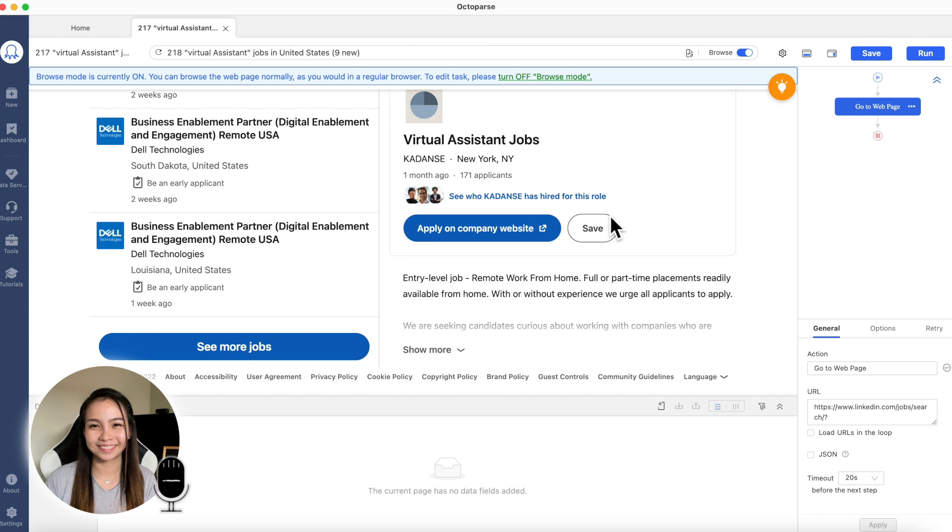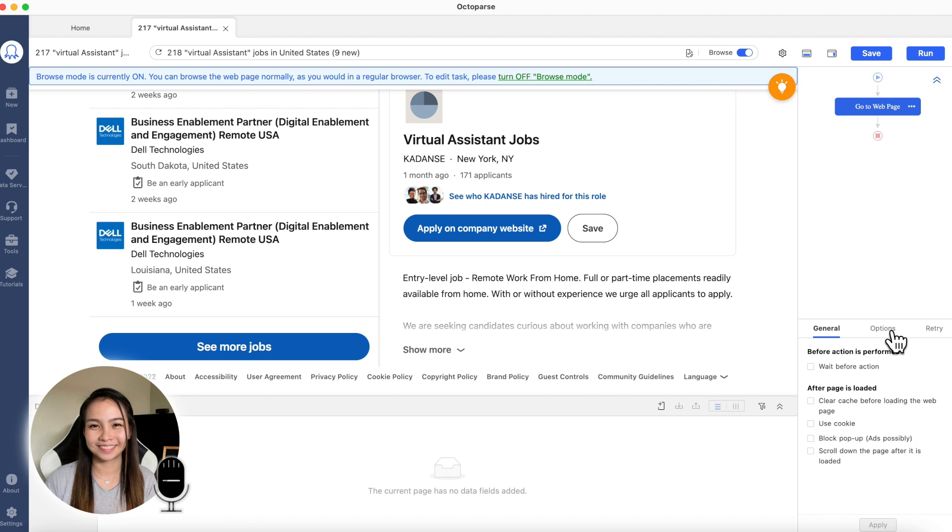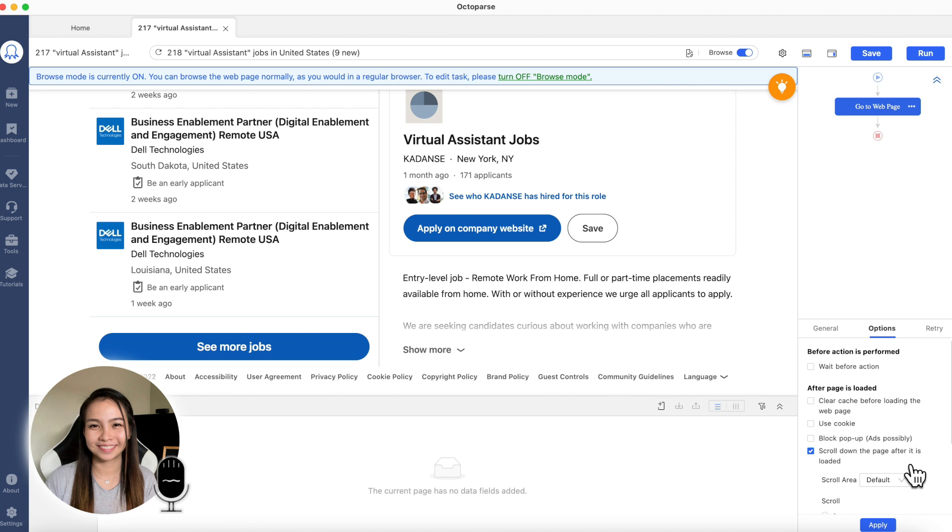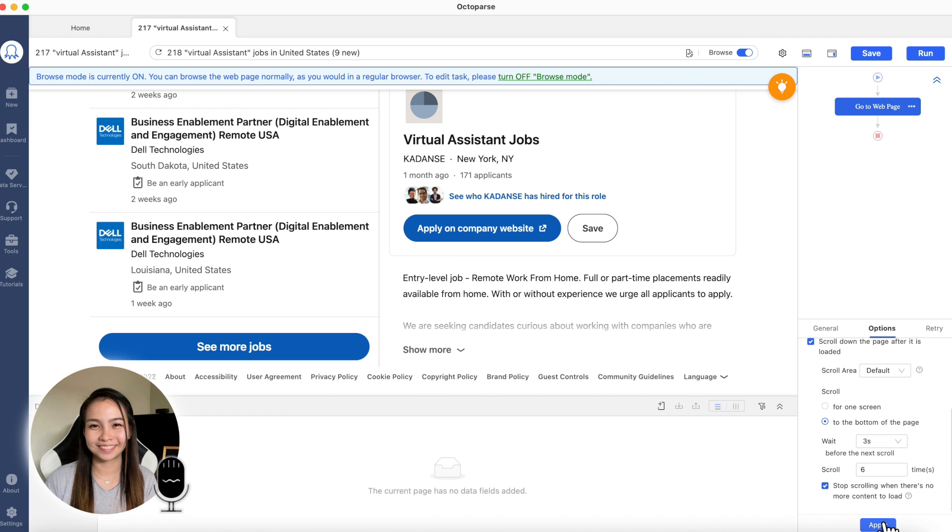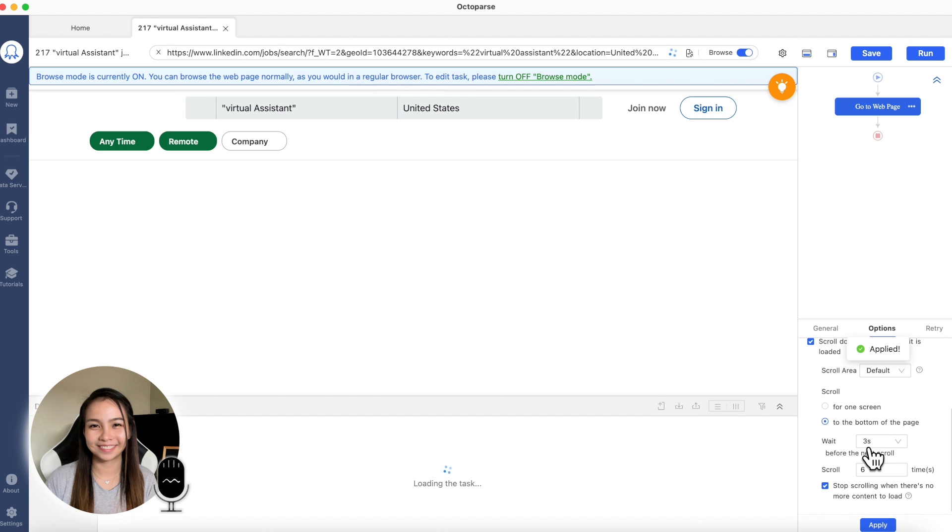The next thing that we are going to do, make sure this is blue. Then go to option. And then, click scroll down the page after. Then, let's put here bottom page. At least 3 seconds we'll wait. And then, it loads 6 times before the see more button. So let's put here 6 scrolls. Then just stop if there's nothing more to load. Then click apply.